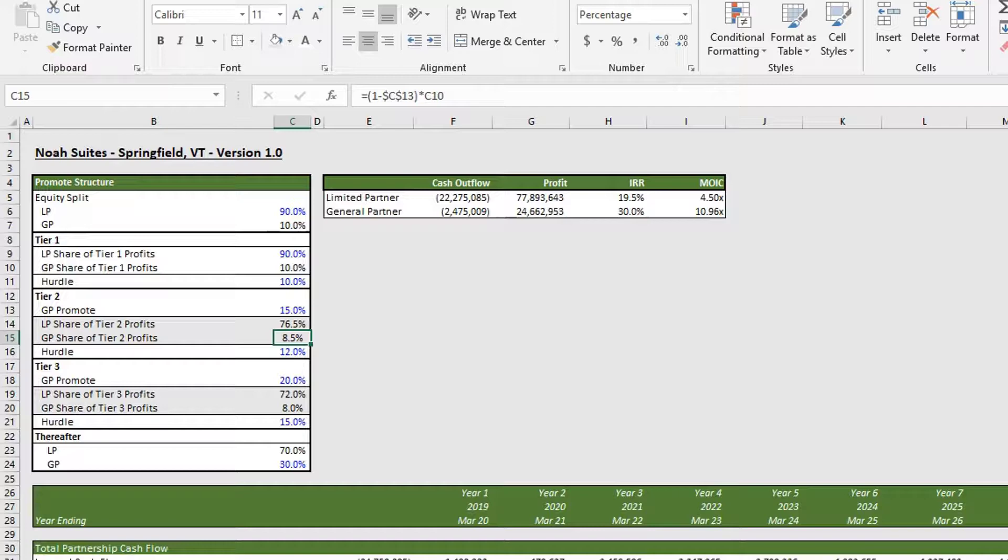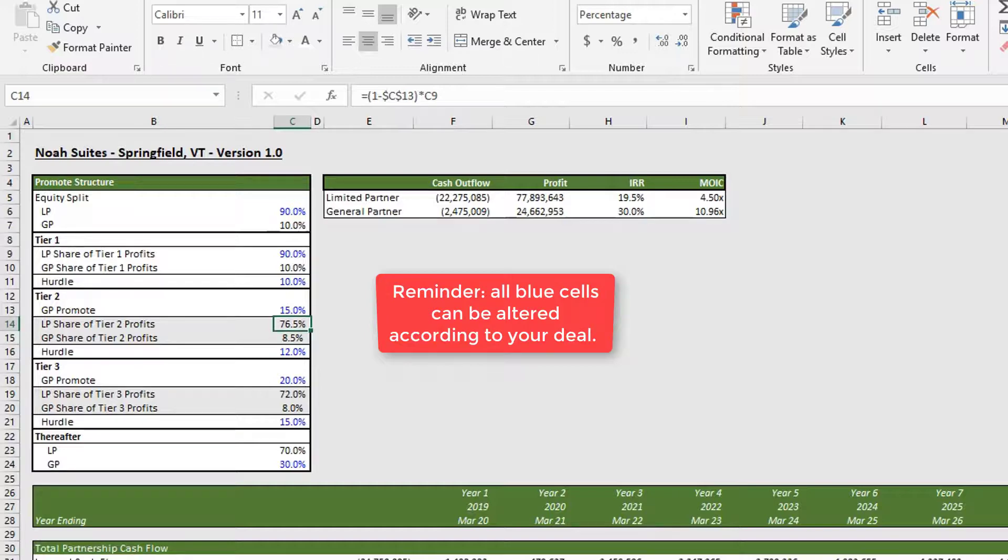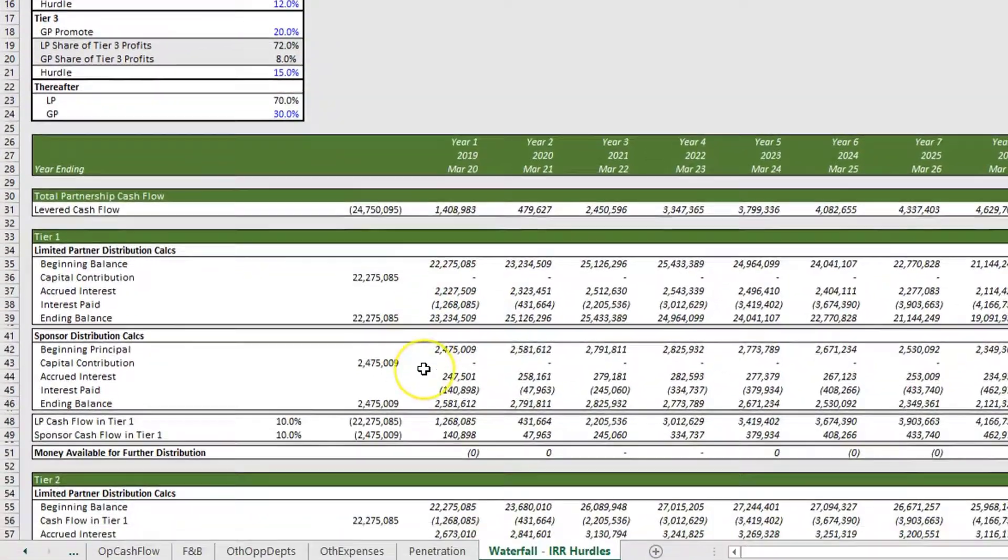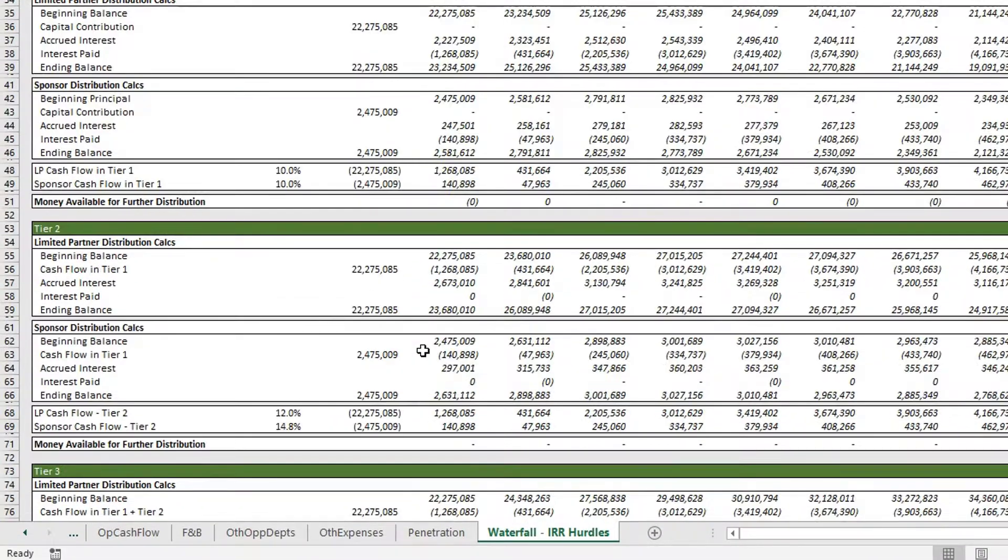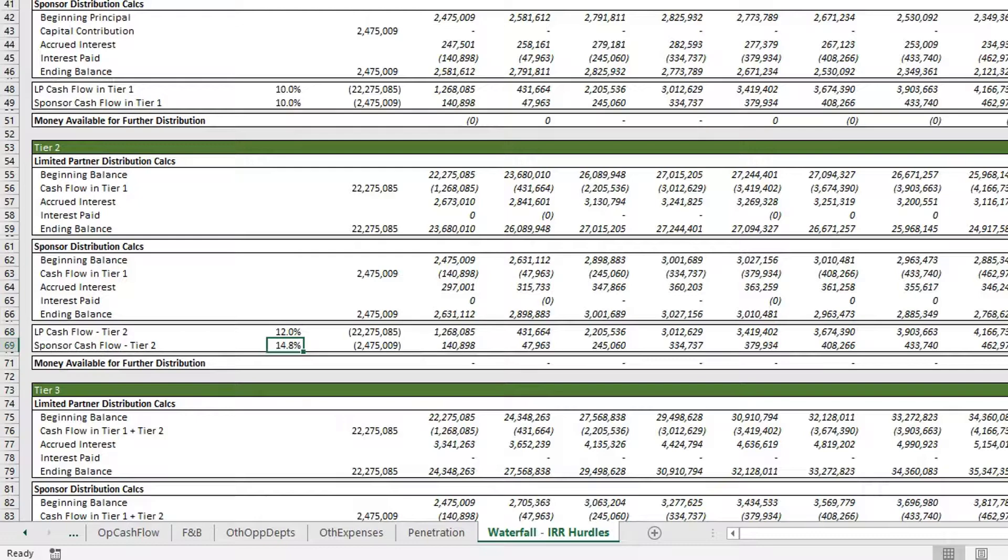This is an outsized share, and that's why it's really just until the LP hits 12 percent. If we scroll down to tier two, you can see our LP hits 12 percent.